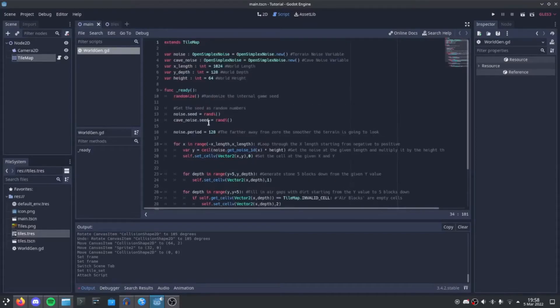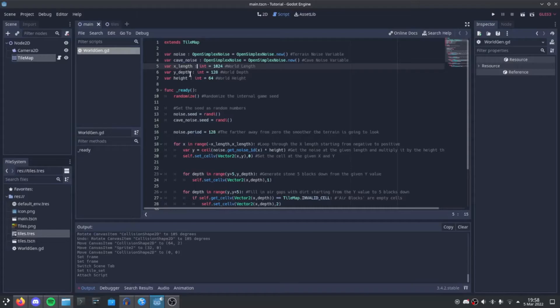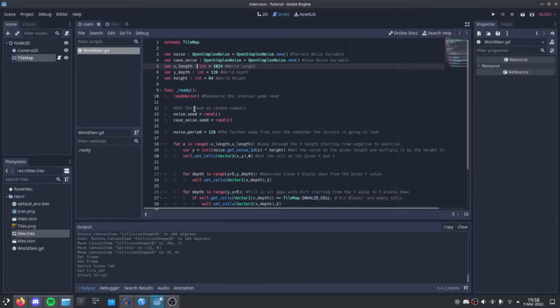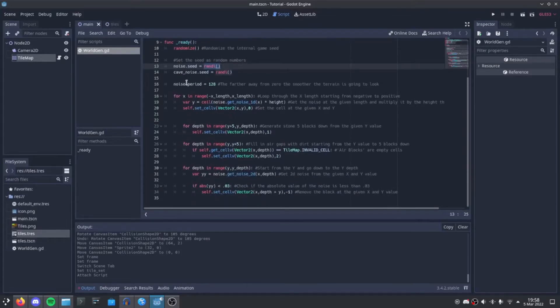First thing we do is make two noise variables, one for terrain and one for cave. We then set our xLength, our yDepth, and our height. Under the ready function, we randomize the internal game seed. We set both seeds as random numbers, and we set the noise period for the terrain as 128.